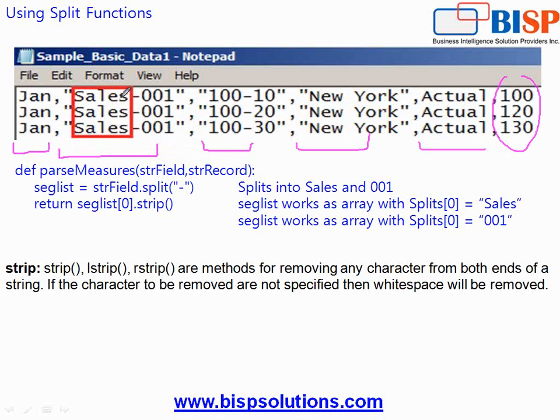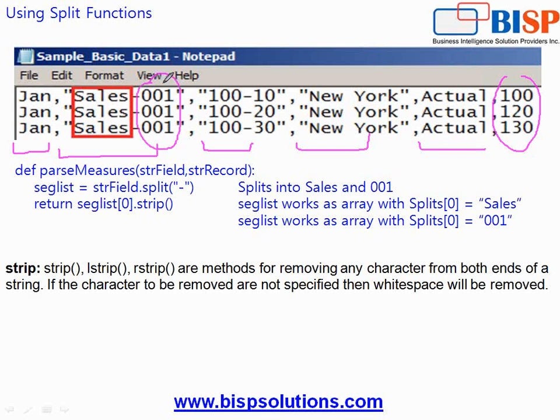If you look carefully the major dimension has sales hyphen 001. 001 is basically the source ID. In my example the data is coming from multiple sources. In order to recognize which source data is coming from, the source ID has been appended with your major. 001 is one source, 002 is another source.